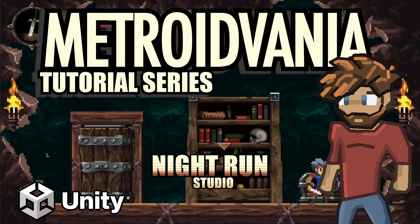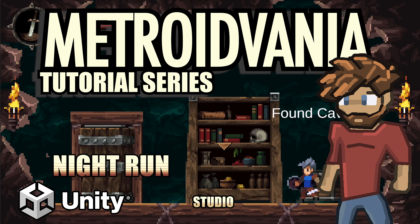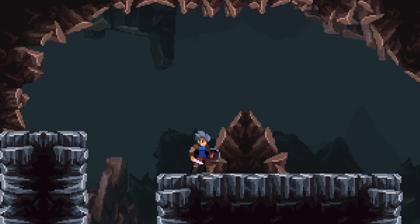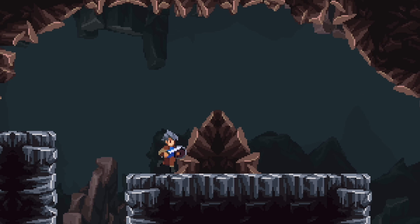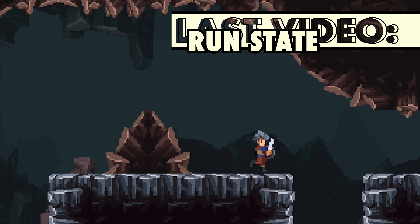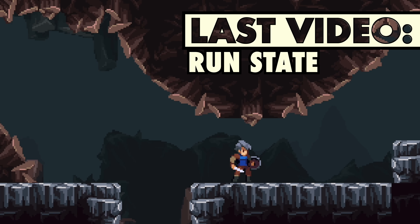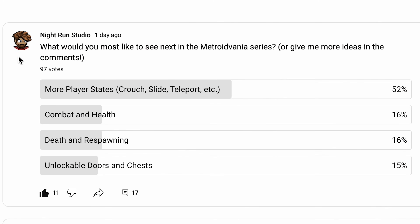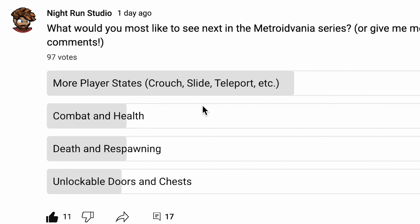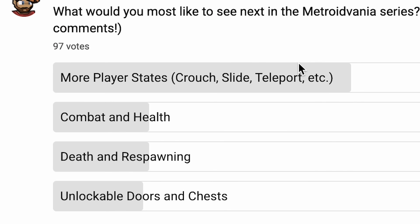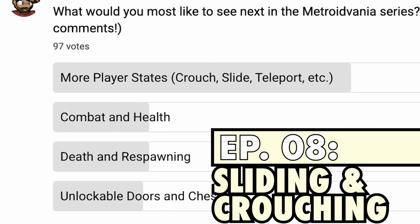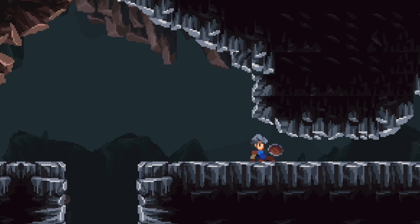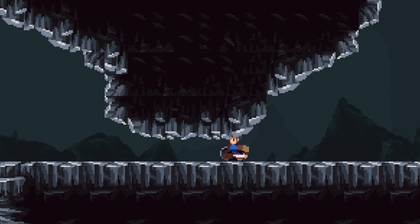Hey everyone, it's Matt here with Nightrun Studio. We've got a character who's kind of working at this point, with tile mapping, scrolling, and everything starting to look pretty good. I put out a poll on my site to see what people would like to see next, and overwhelmingly people said they want more states for the player. So we're going to start off with a slide state — and just a little warning, sliding is actually incredibly complex, so this is going to be a bit of a long one.